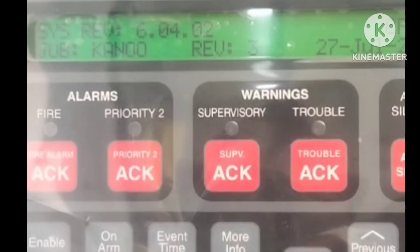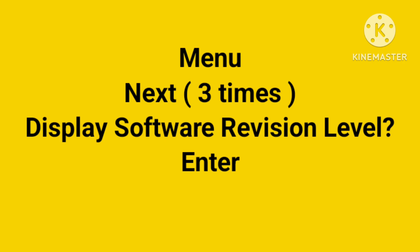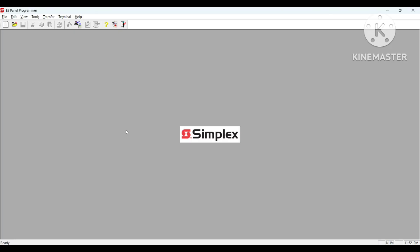Then it will show you same like this: System Division 6.0402. This is the steps - menu, next, next, next, then you will see display software revision level, then Enter, then you can see the system software revision.